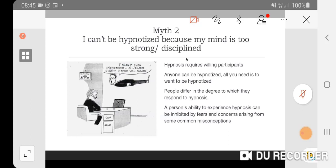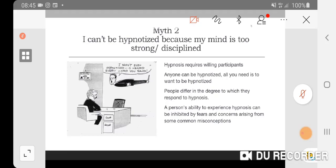Myth number two: I can't be hypnotized because my mind is too strong or disciplined. Truth is, hypnosis requires willing participants. I can recall when I first learned hypnosis, friends, colleagues, and family would come to me and say, can you try to hypnotize me? They were asking to try out how strong their mind is, how resistant their mind is to fight the hypnosis.